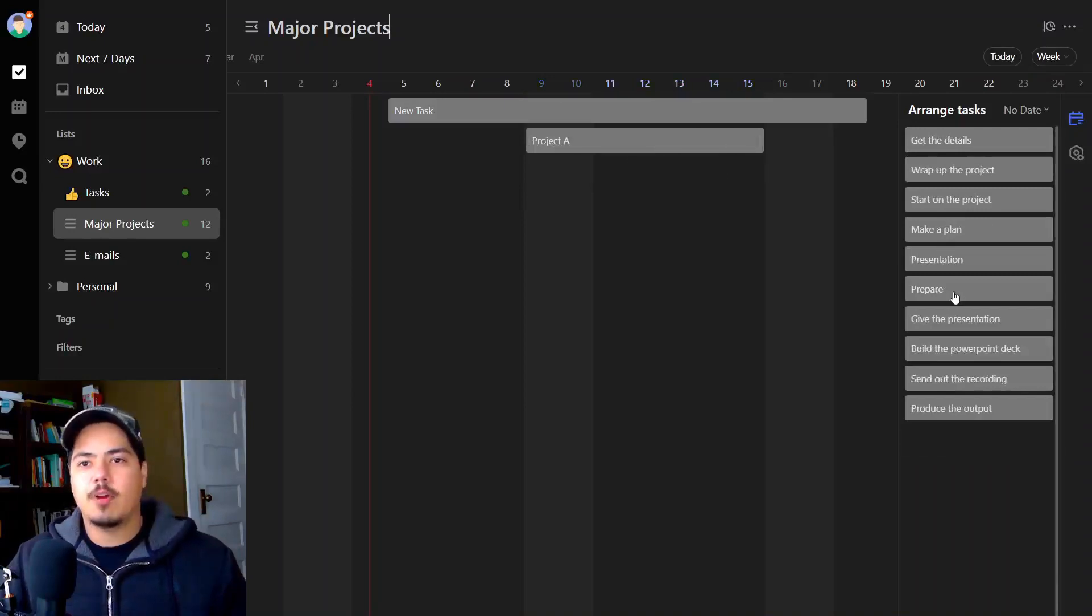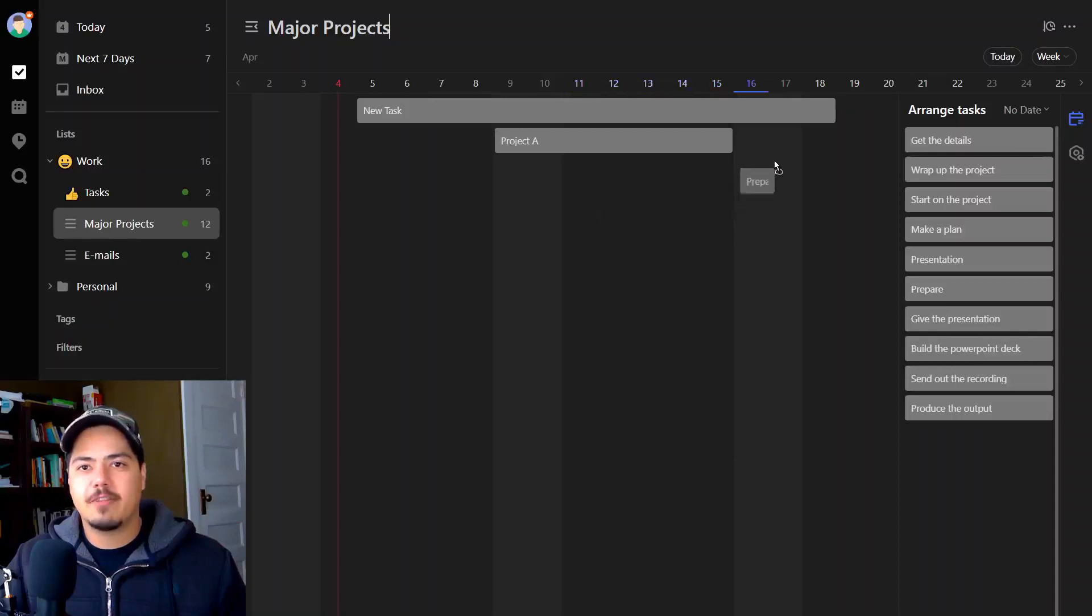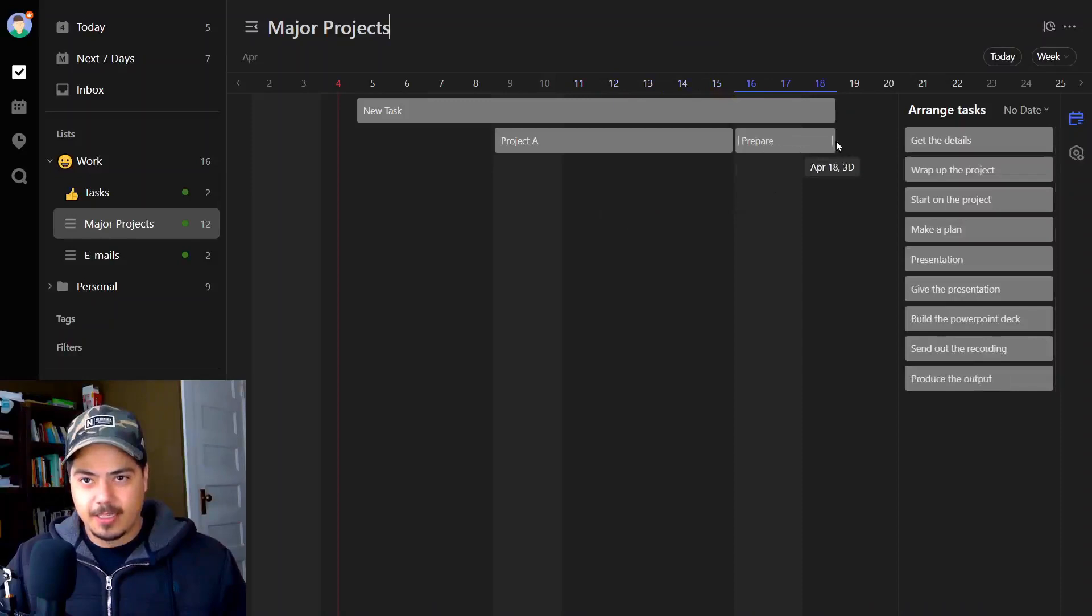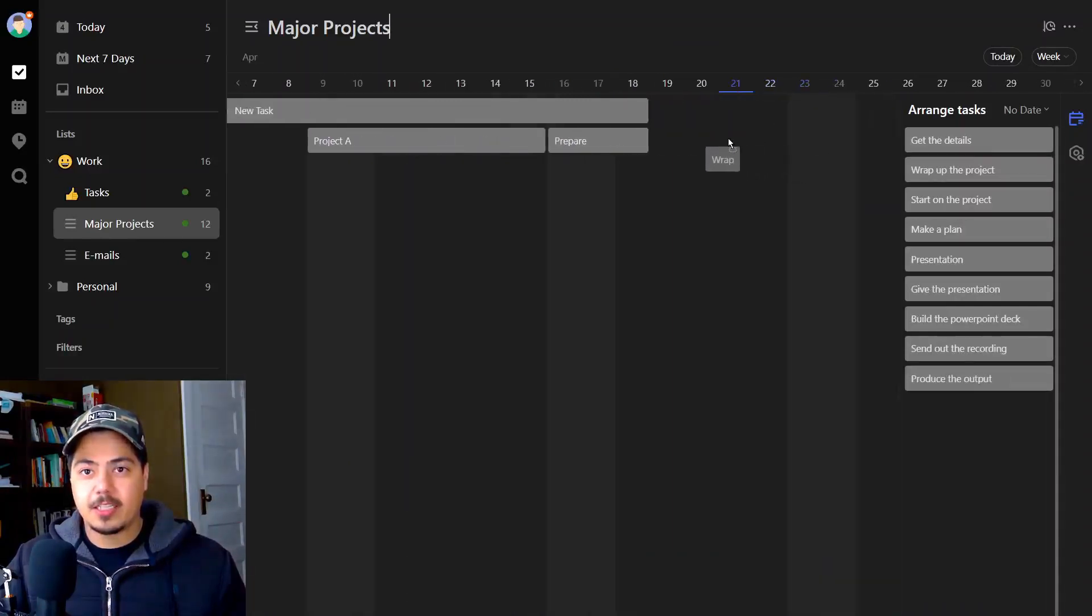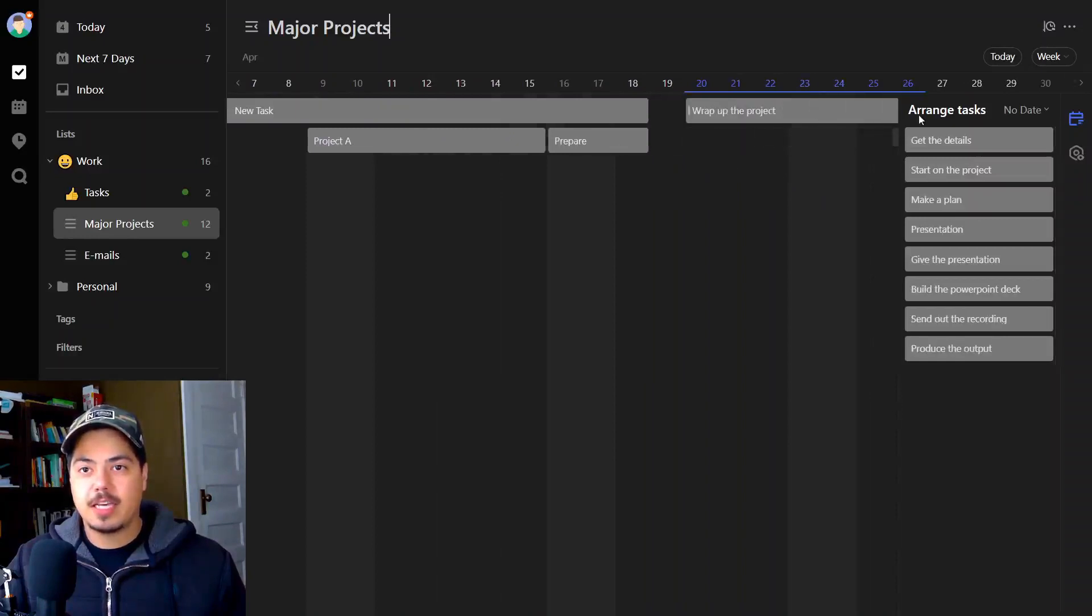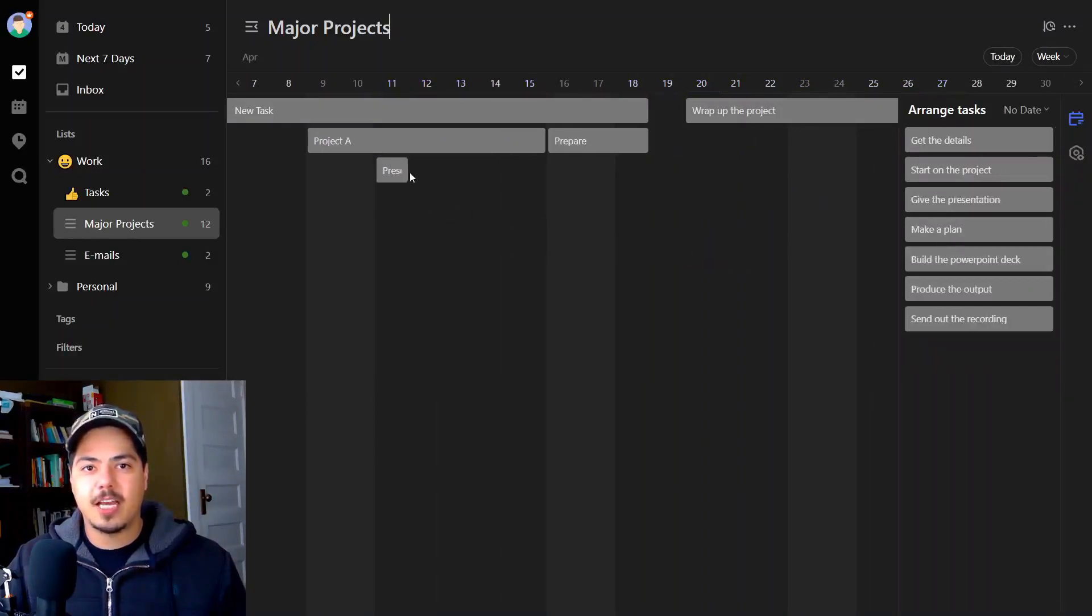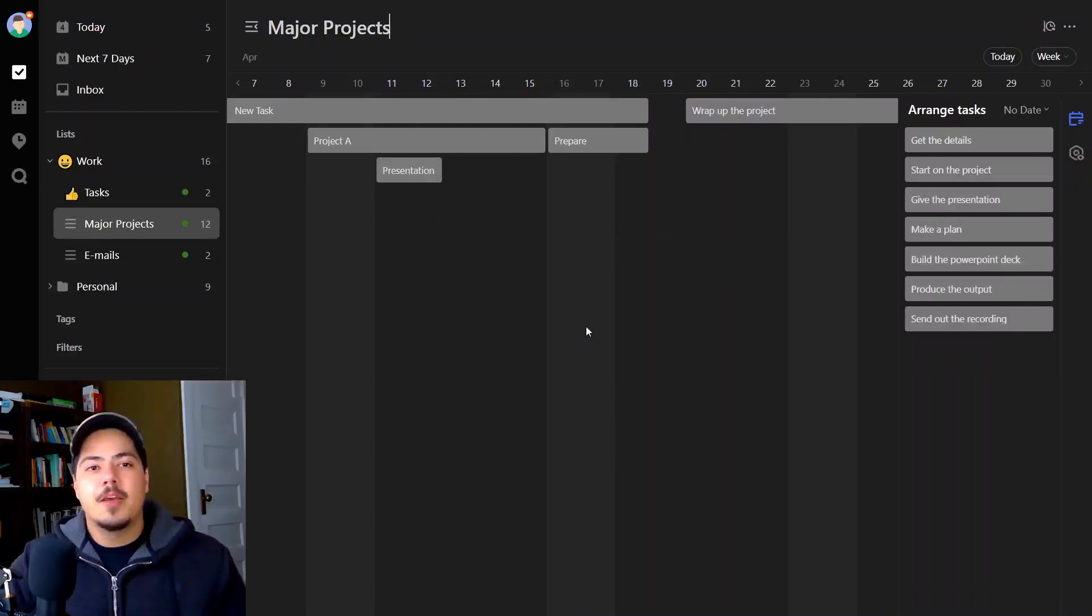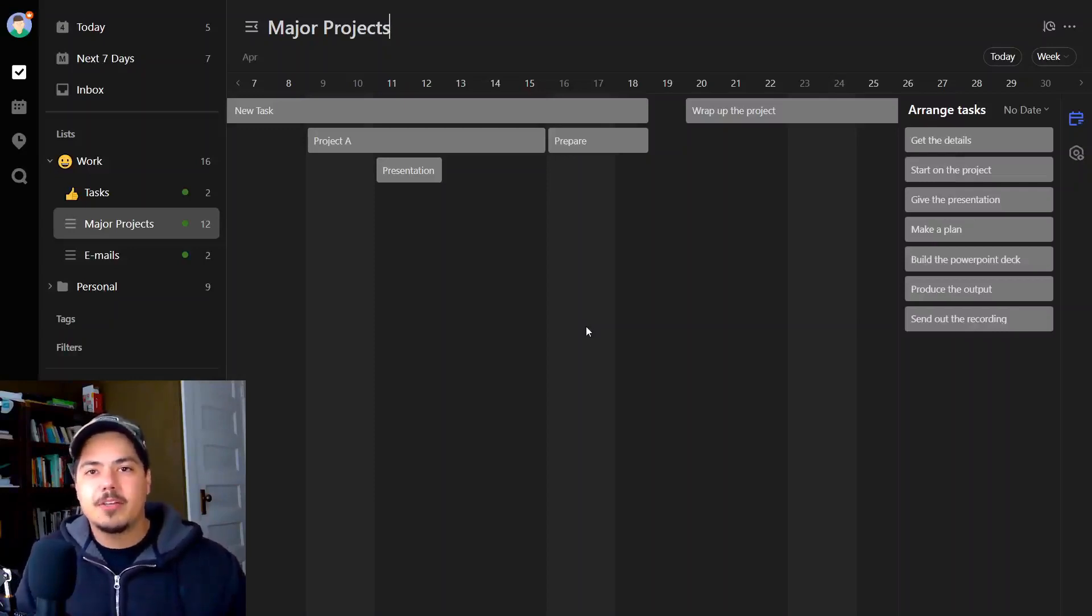I can grab this prepare task, drag it on here. Let's say it can't start until after project A is done and it's going to take three days to wrap up the project. It can start on the 20th and it'll last a couple of days. Let's just throw one more on there, the presentation. It has to happen and I only have two days to get that done. So you can see that within my list, I can schedule things out and see what's going on at the same time using this timeline view.